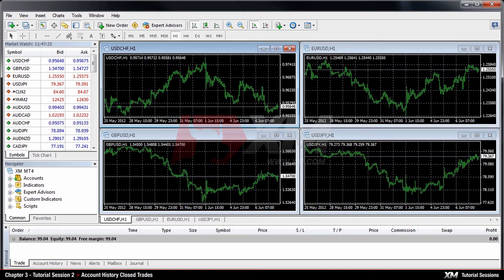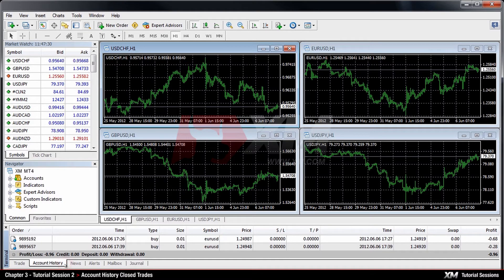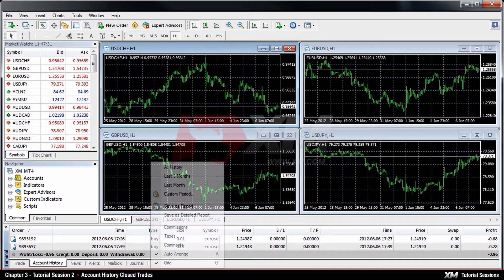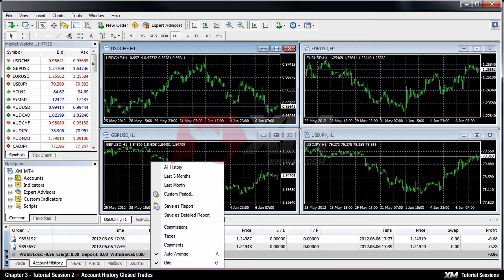All your closed trades are listed in the Terminal Window section under the Account History tab. By right-clicking on this section, you will see a drop-down menu that helps you organise this particular section of MT4.